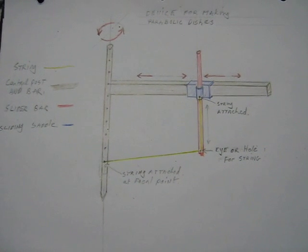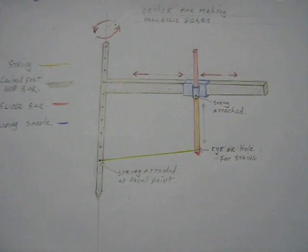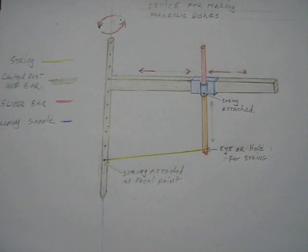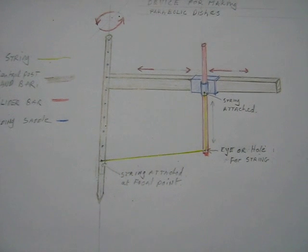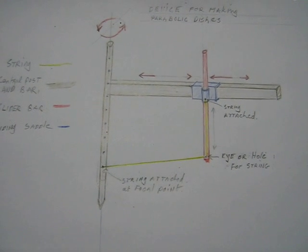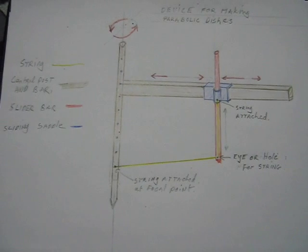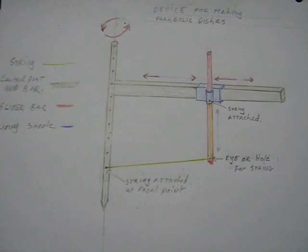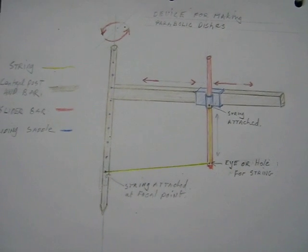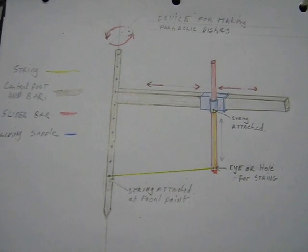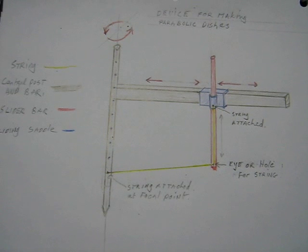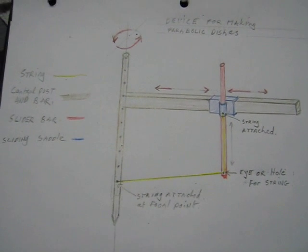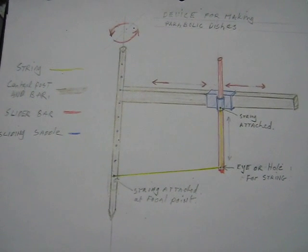Here's my little gadget for making parabolas. It consists of a central post and bar, a saddle that slides along the bar, and another bar which is shown in red which goes up and down.